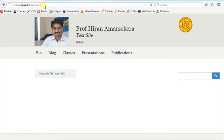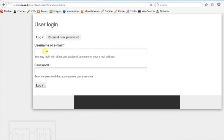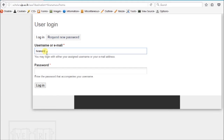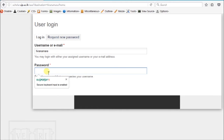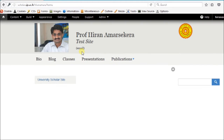Go to your URL scholar.shp.ac.lk.hiranamara, then click the login button and type your username and password. When you login, you can see the opening screen.